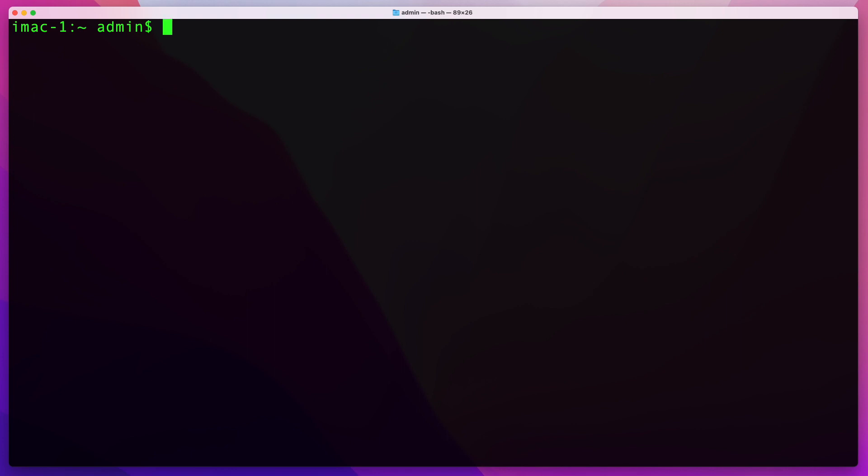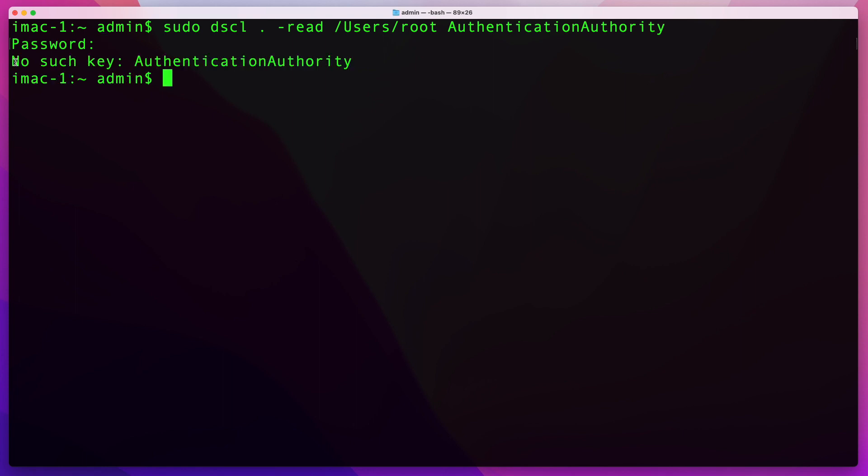Then run the following command. You'll be prompted for your password. You can go ahead and enter it here. If you receive a message like this, that means that your root account is disabled, which is the default setting on all Macs.